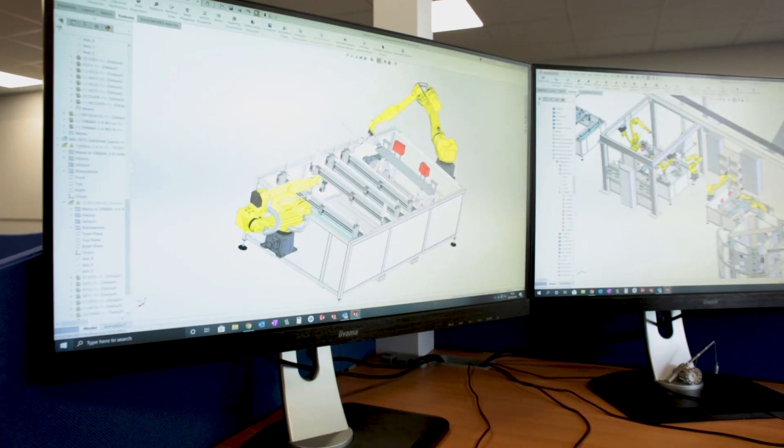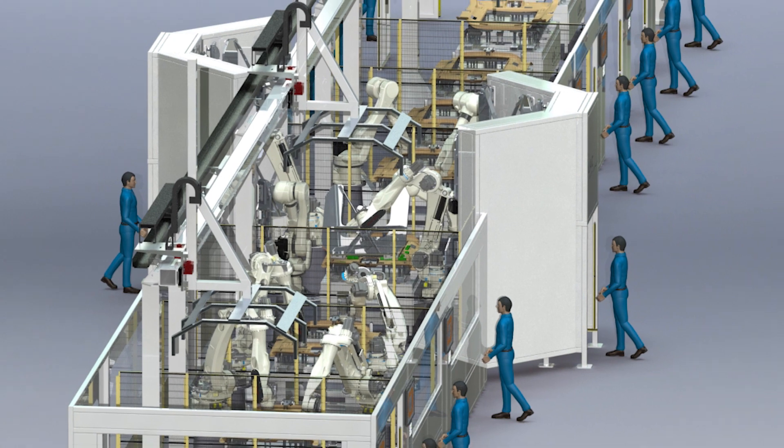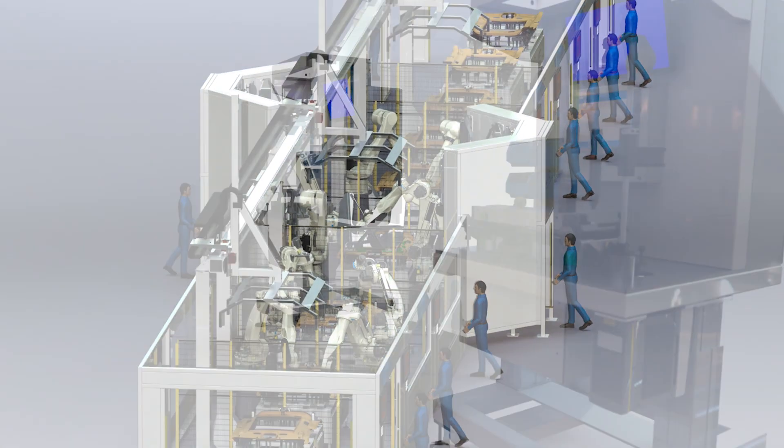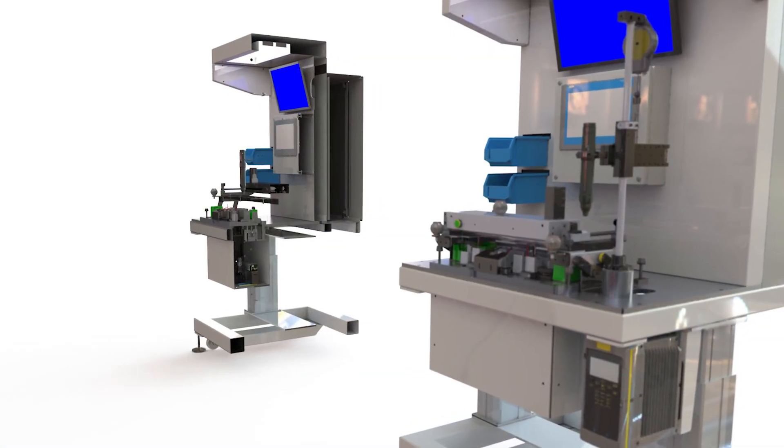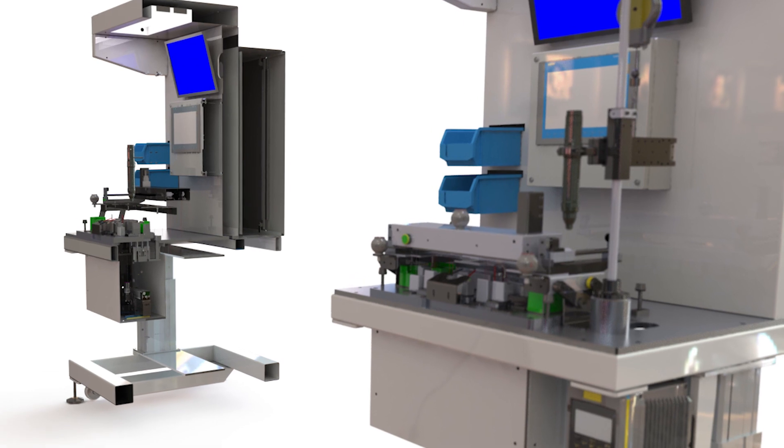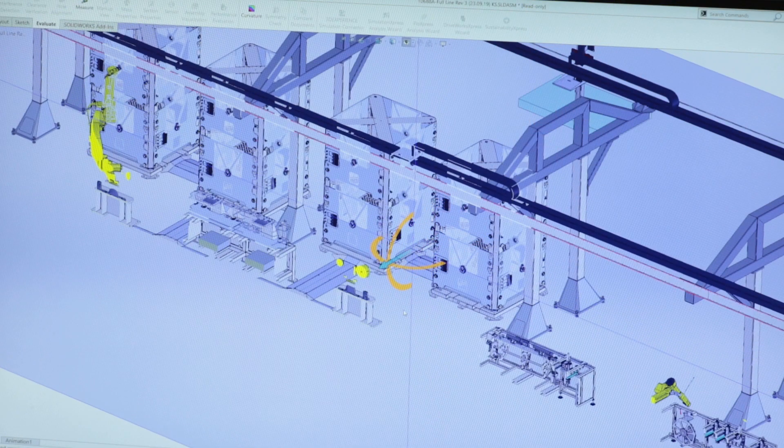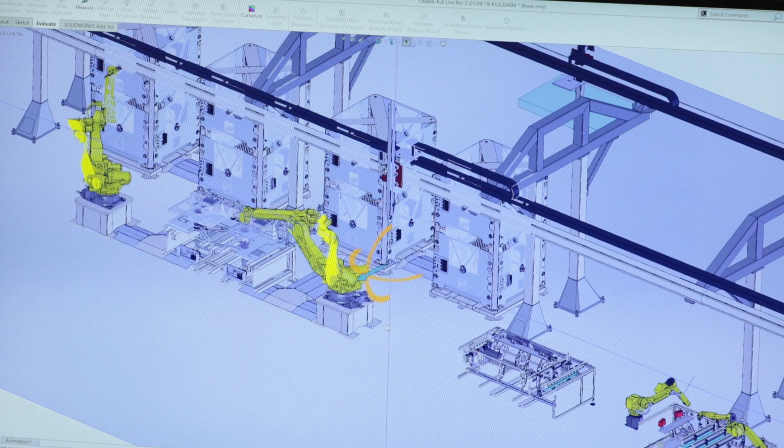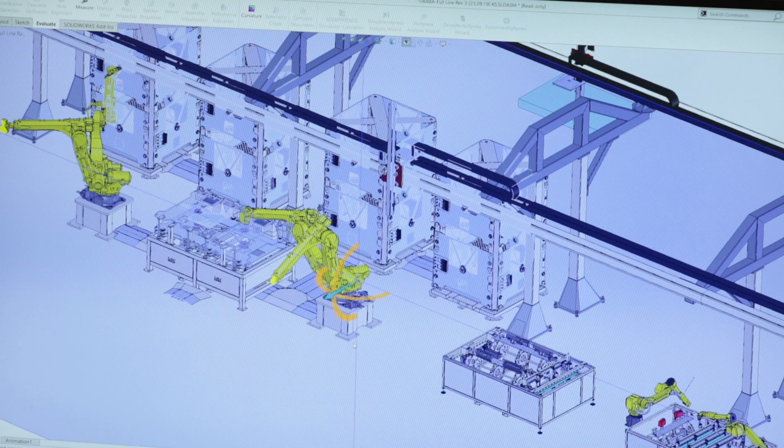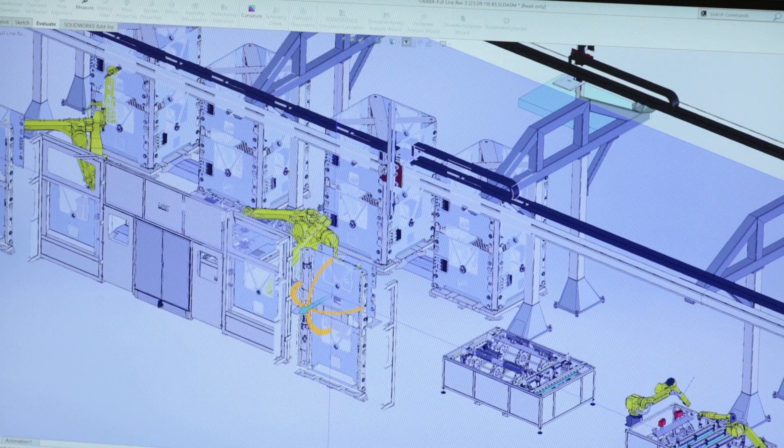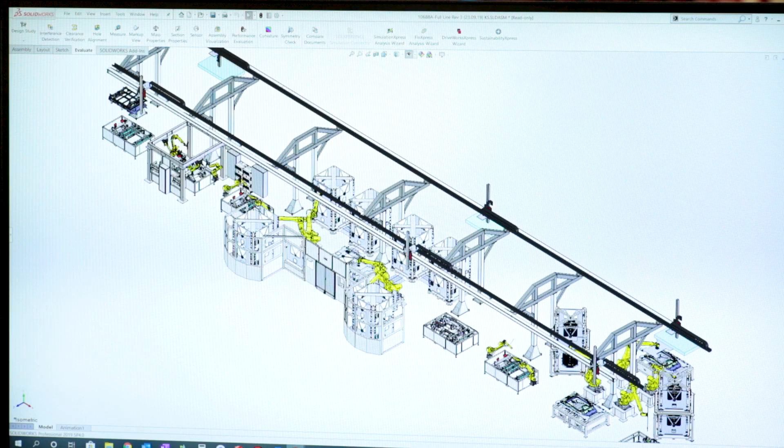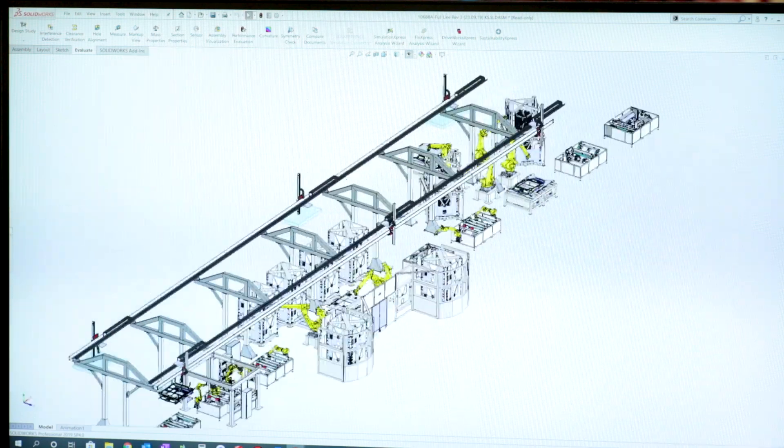One of the big benefits that we've seen from a sales point of view with SolidWorks is it helps our customers visualize what machine or conveyor system we're providing. You can walk through it, you can turn, twist, put it upside down and they get a full picture of exactly what they're getting.